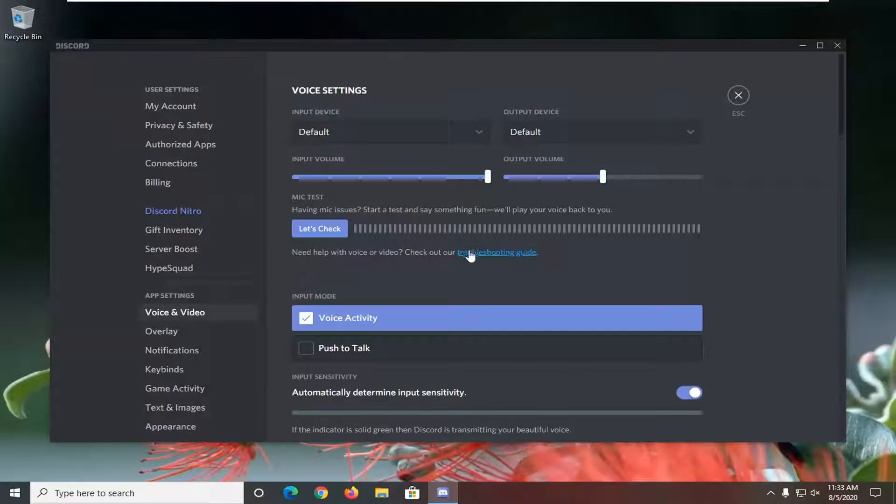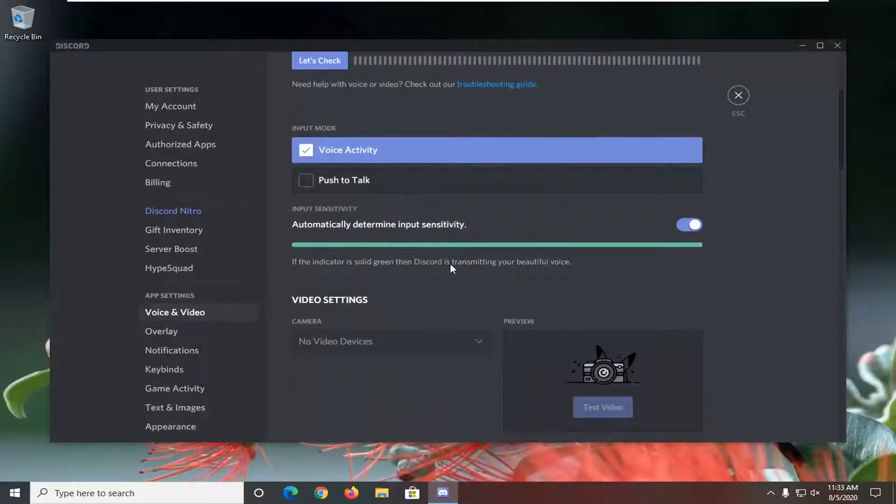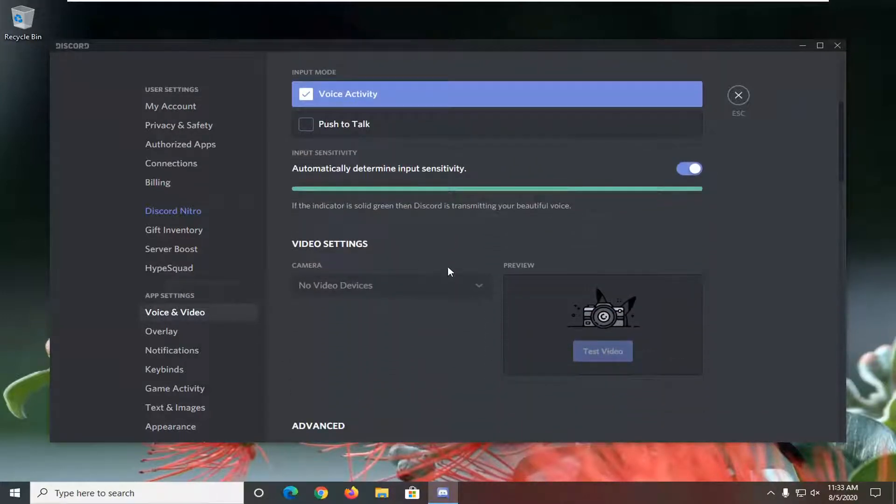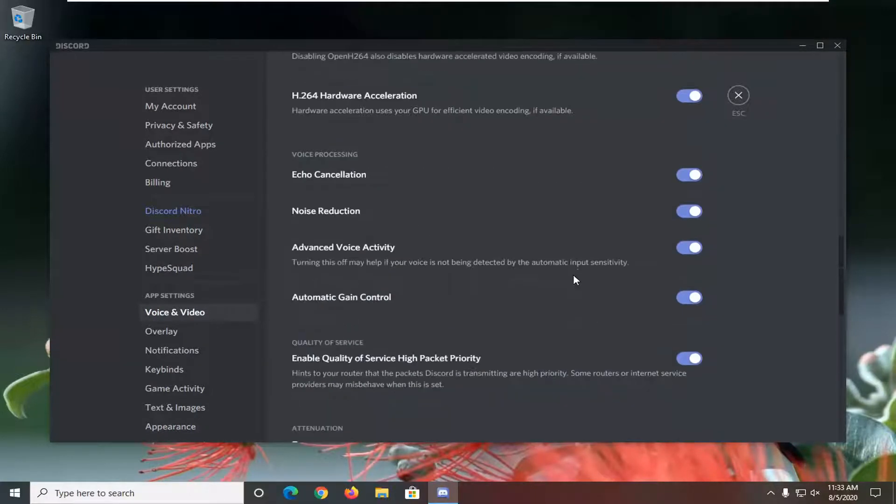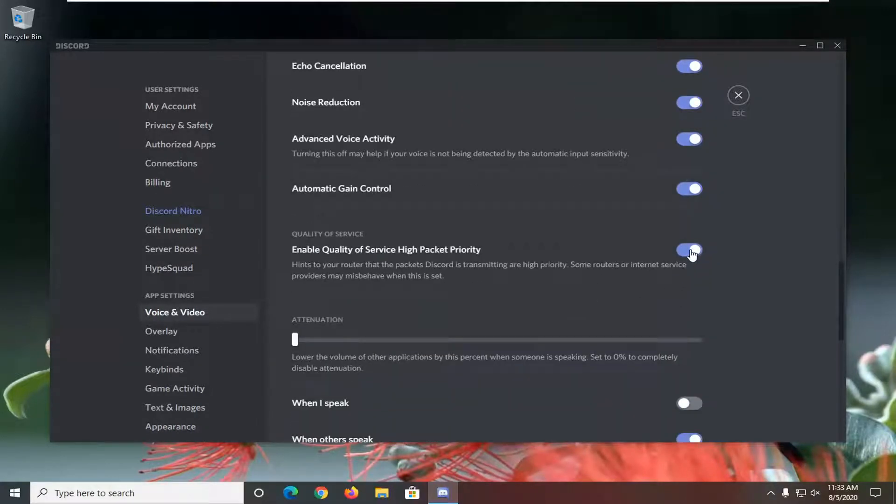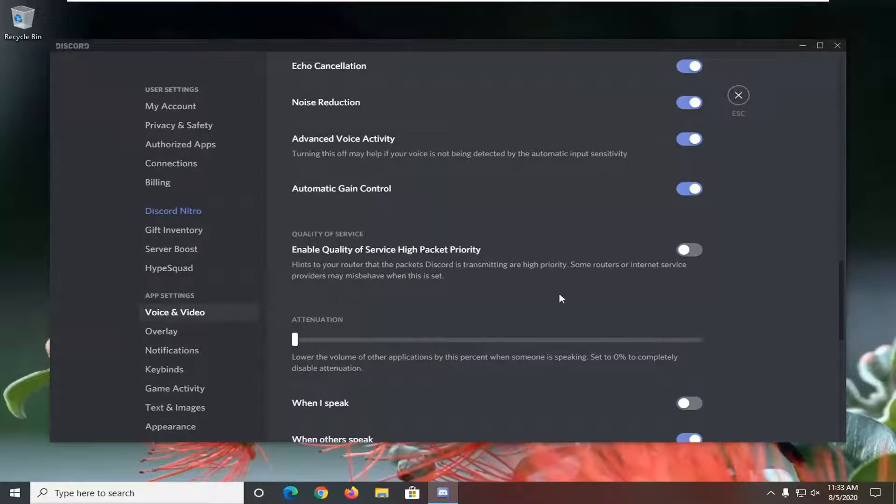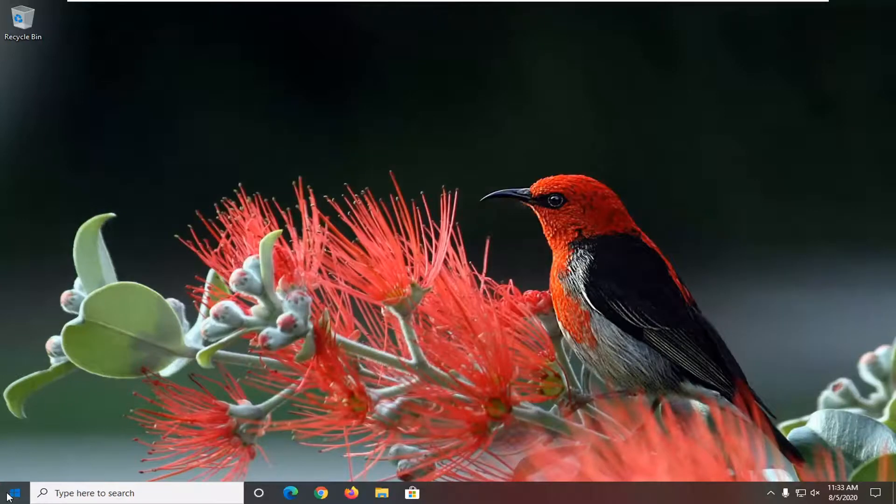Where it says Enable Quality of Service High Packet Priority, you're going to have to scroll down and turn this off. So again, Enable Quality of Service High Packet Priority, go ahead and make sure that's turned off. Once you're done with that, you can close out of here.